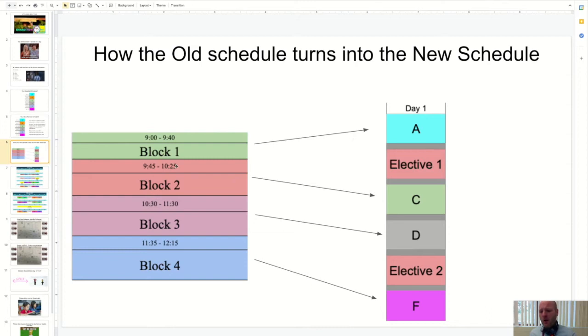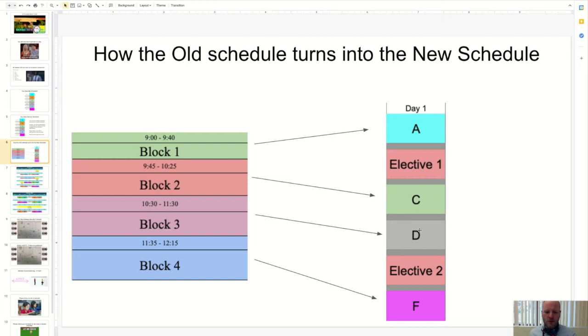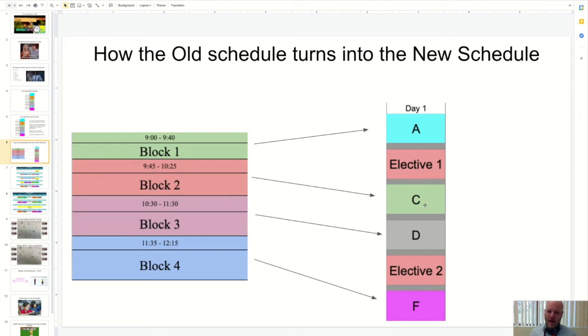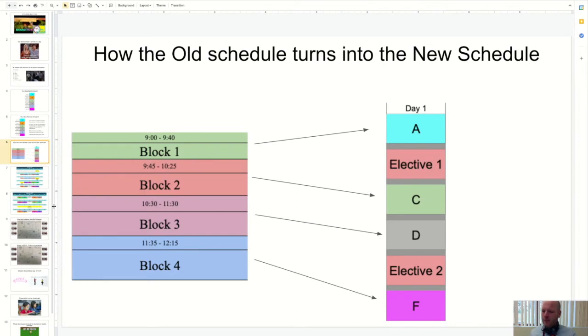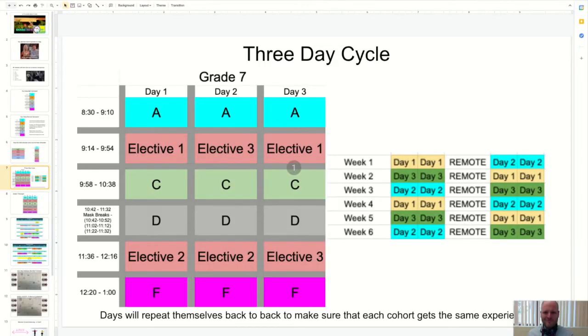Your four MESS classes, math, English, science and social studies are going to occur here, here, here and here. So A, C, D and F. So that block goes to that, that block goes to that and so on. And then I snuck in some other electives, and those other classes are going to be now in person.